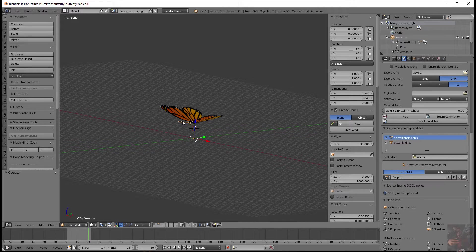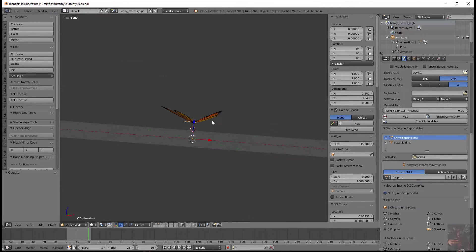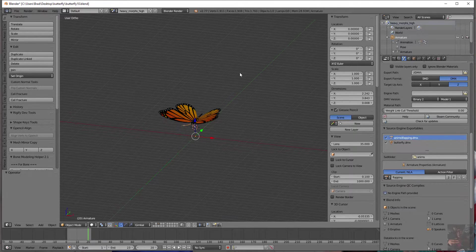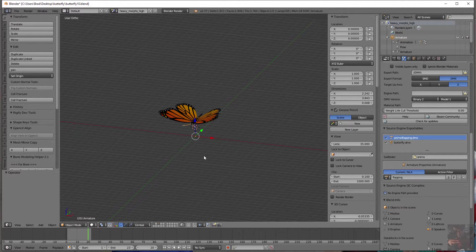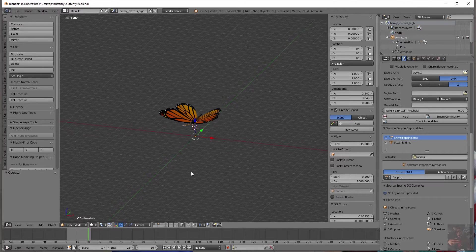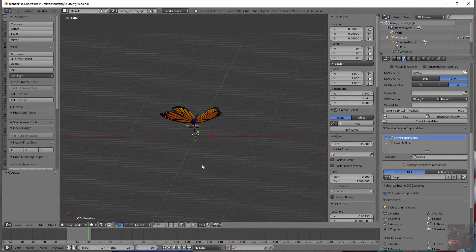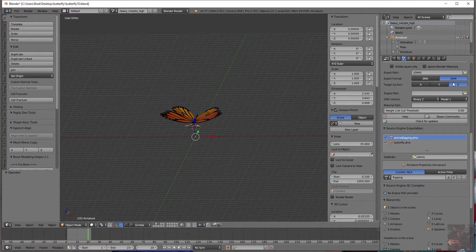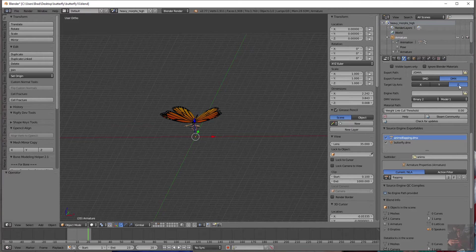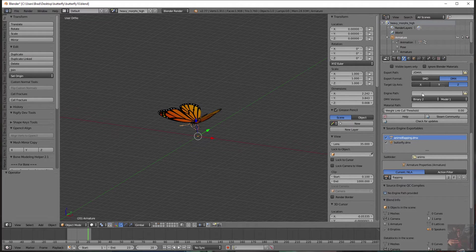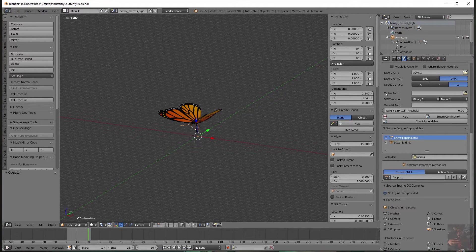In our particular case here, our butterfly is sitting on the floor. Z is our up axis or axes. And X and Y are our left, right, front and back axis. So we're going to click Z. Engine path. What engine path is, is where your studio MDL.exe file lives for the game that you are compiling the model for.